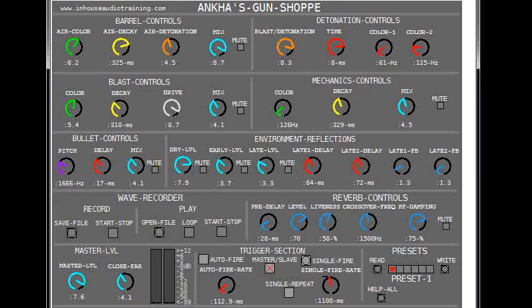Hello all, here is another procedural audio patch of mine. This patch produces many different firearm sounds across a wide variety of firearm types. I made this patch especially for my sound design students after seeing how they had to hunt for decent gun samples.